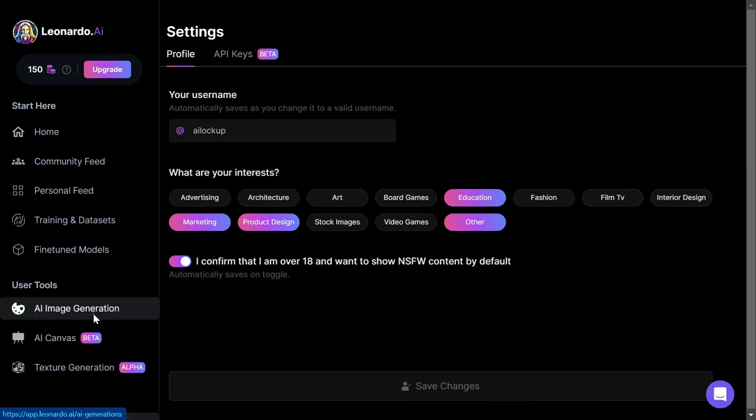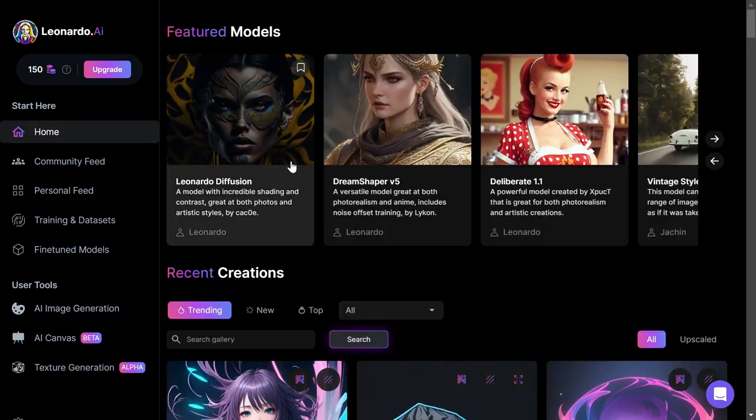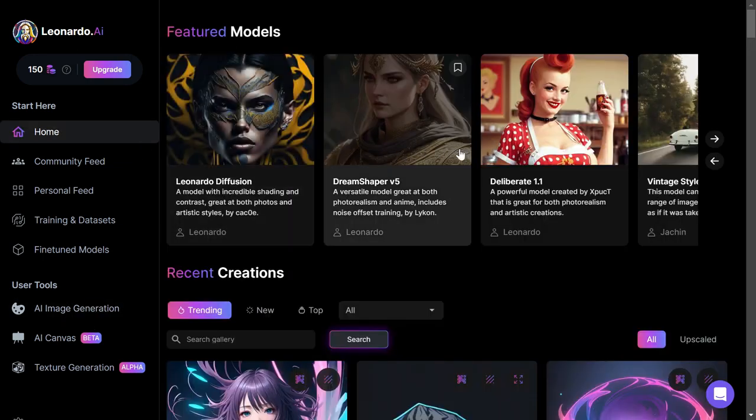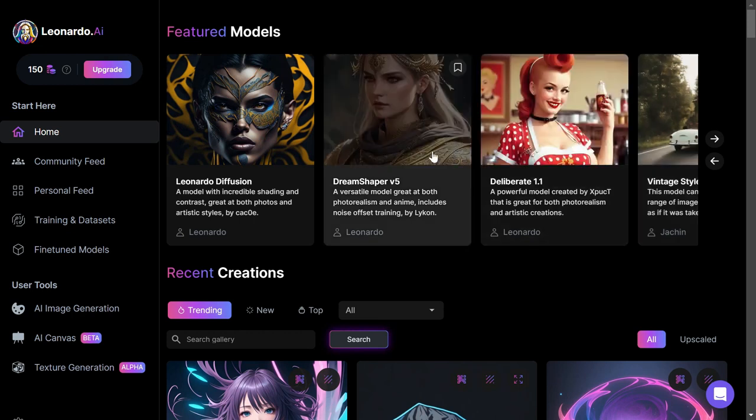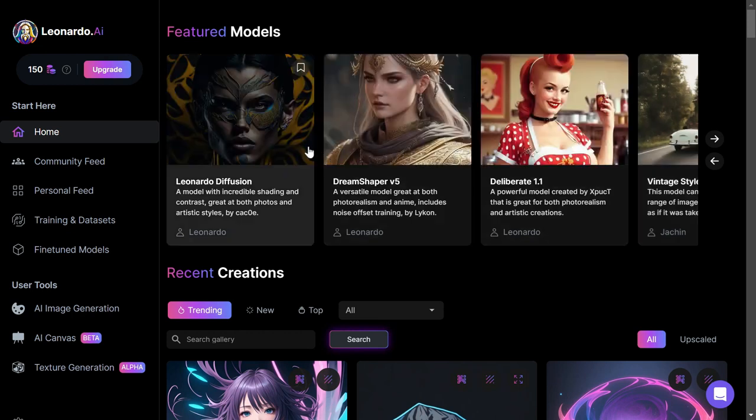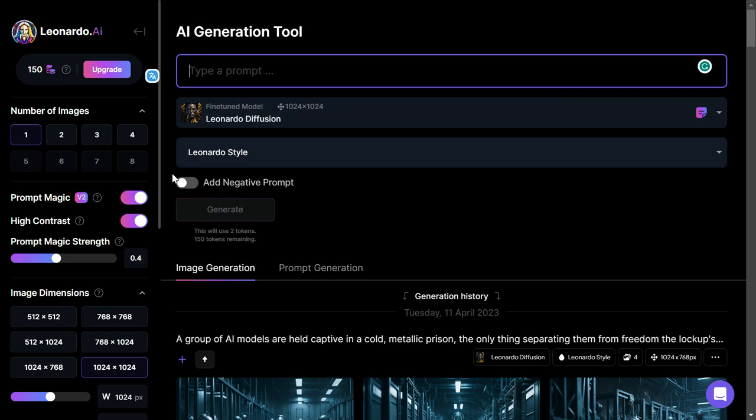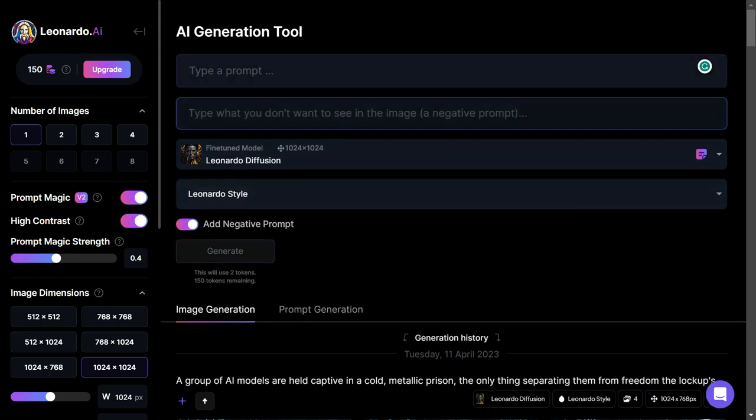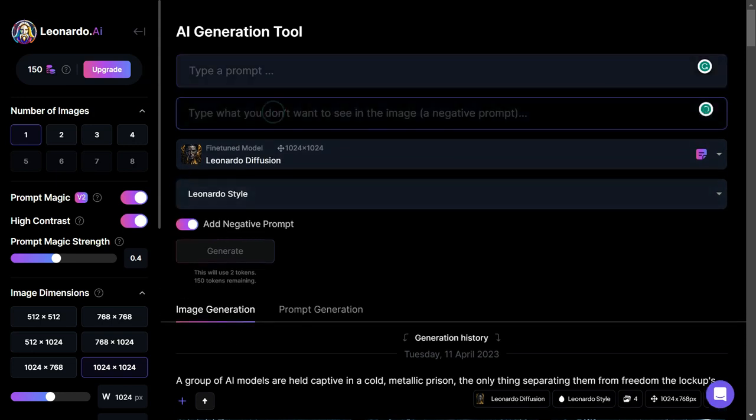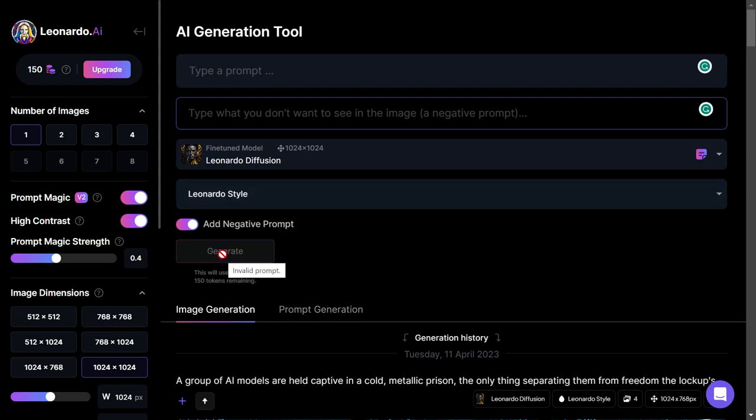Coming back to the AI image generator tool, this is the main area for Leonardo AI. We've got a couple of different models we can use here. You can add a negative prompt to take out things you don't want in the image that you've created. Then when you put in your prompts, you click the generate button. You can see in the corner that we've got 150 tokens per day, so this refreshes after 18 hours.